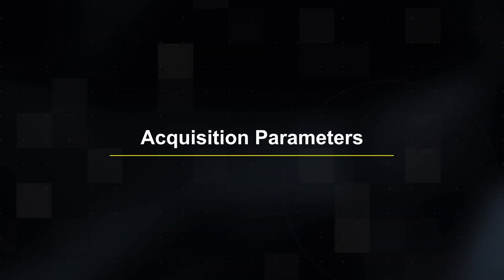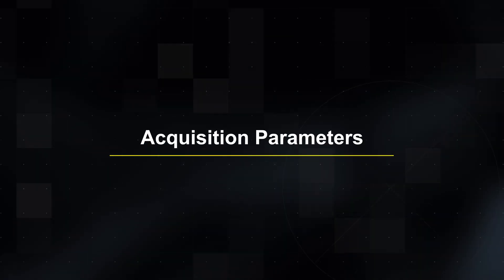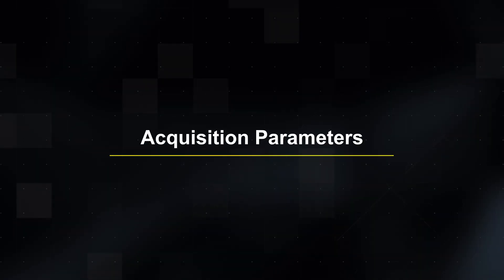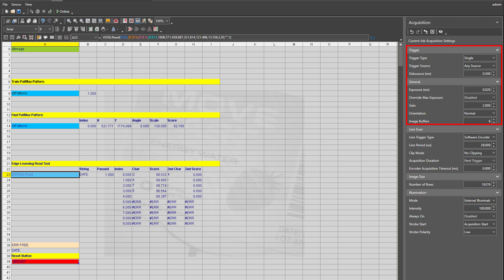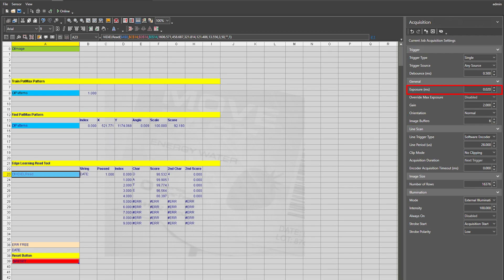Now we will take a look at setting up the acquisition parameters. The settings under trigger in general behave in the same way as area scan cameras. However, line scan exposures are typically in the low microsecond range, as opposed to millisecond range of area scan cameras, since only one pixel line is being exposed at a given time.